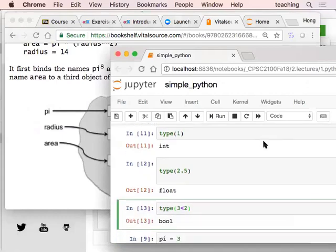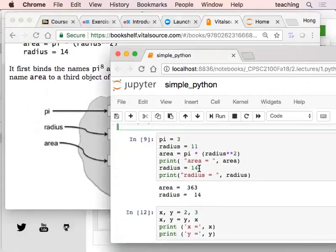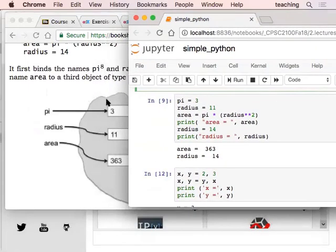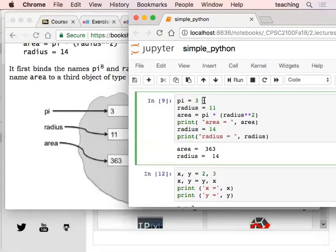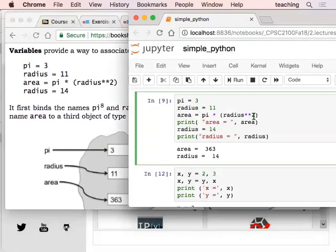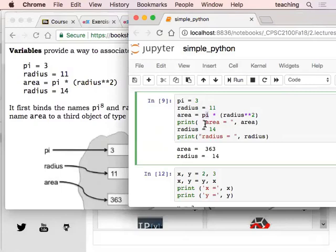I have this example here. So pi — if we say pi is roughly three — then we can calculate the area. We got the same example from the book. So I pick a radius of eleven, and calculate the area which is the radius to the second power — the square — times pi. Then I have the area.